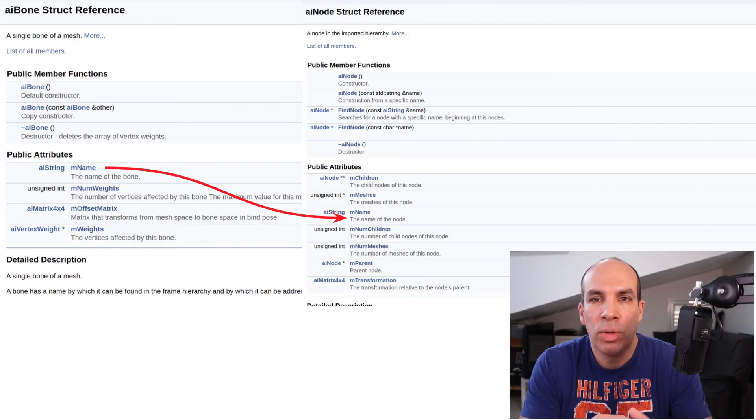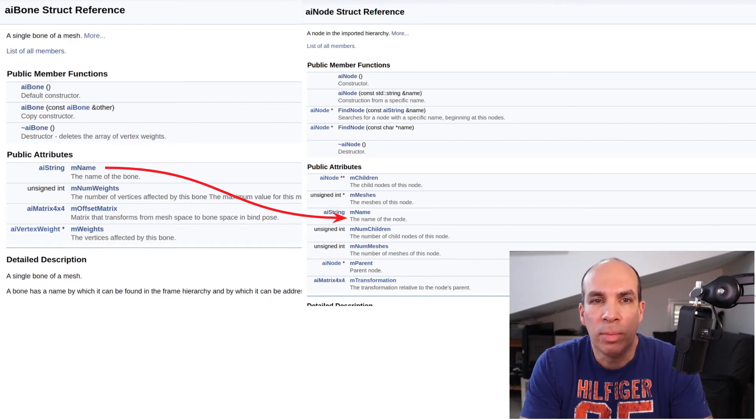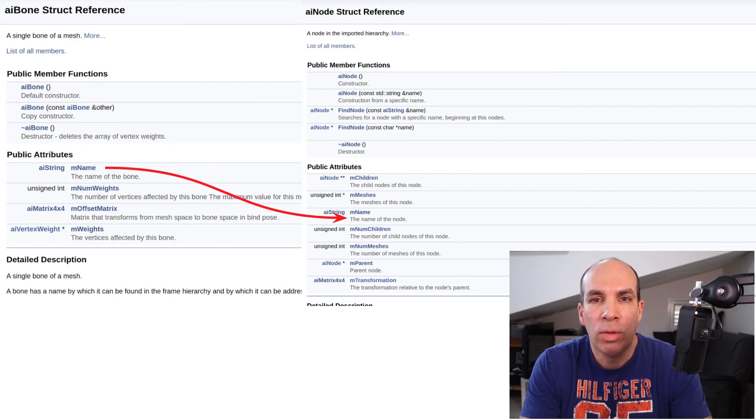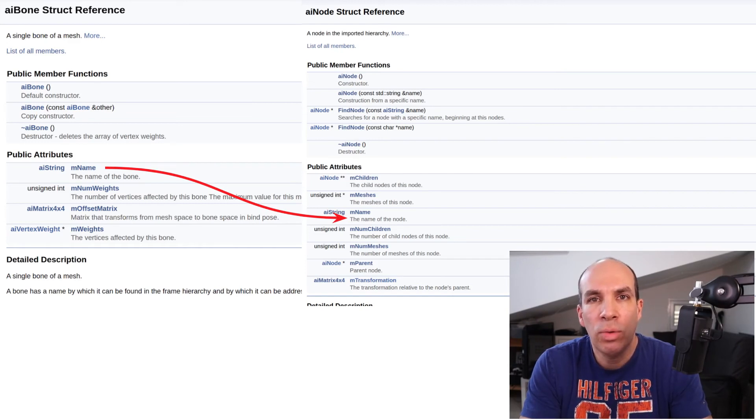The bones are mapped to the nodes simply using their names. You search for the name of the bone in the node hierarchy until you find the node with the same name.